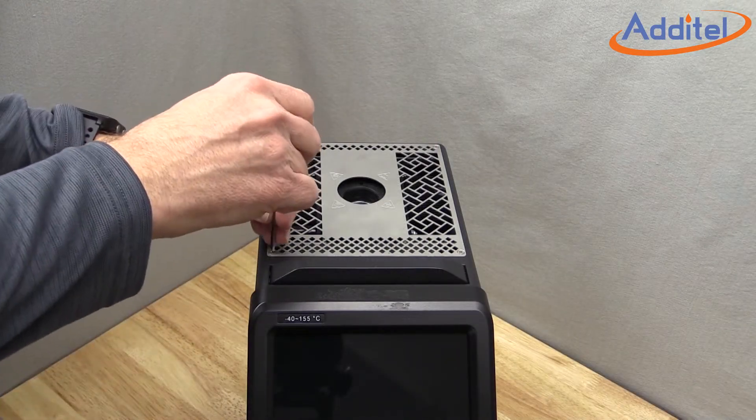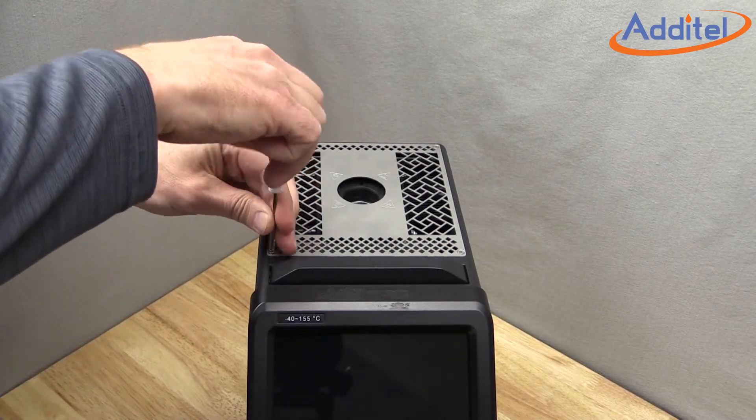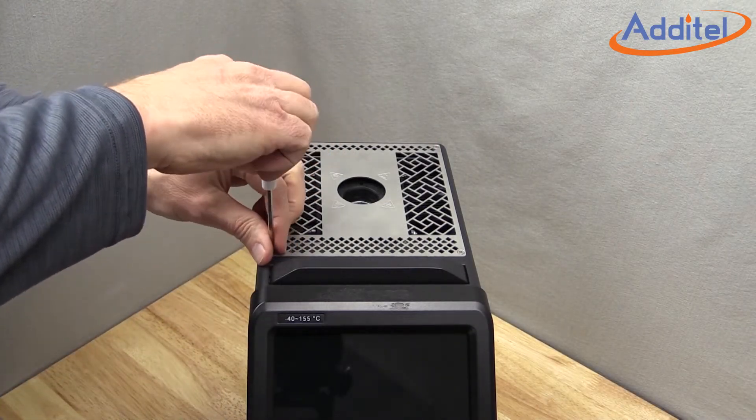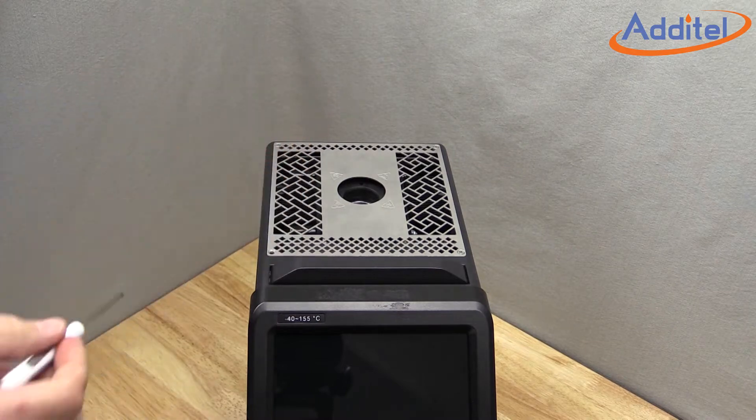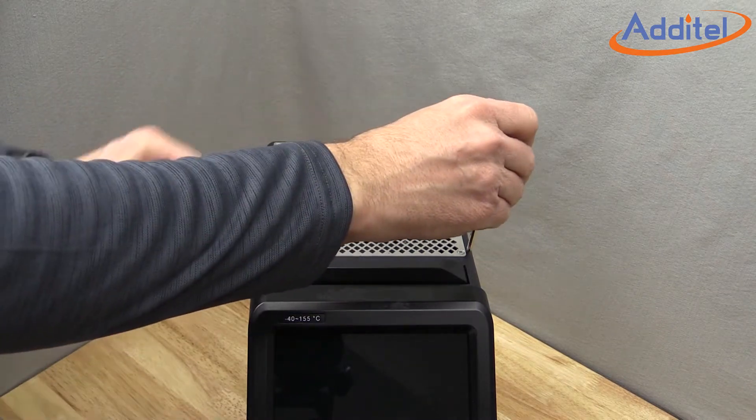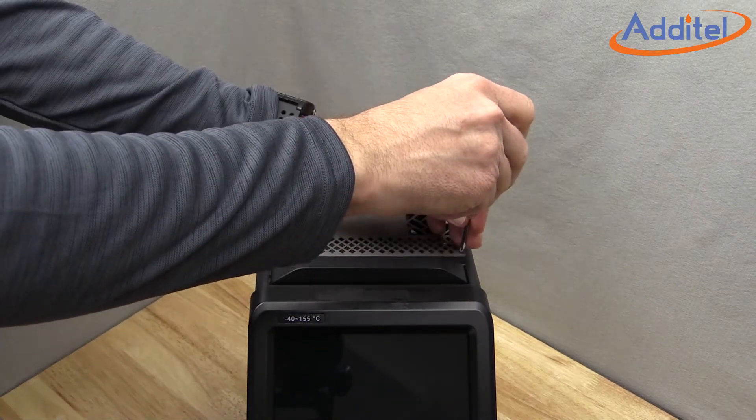Remove the four screws holding the top vent panel in place. Be careful not to drop any screws into the drywell.